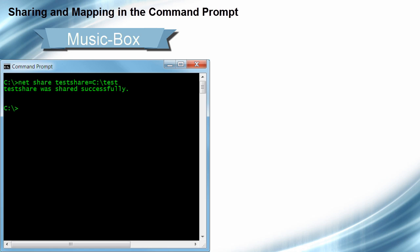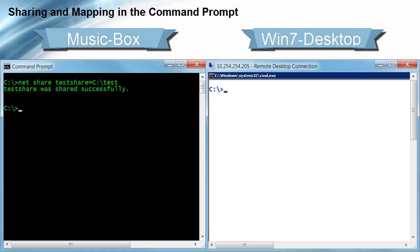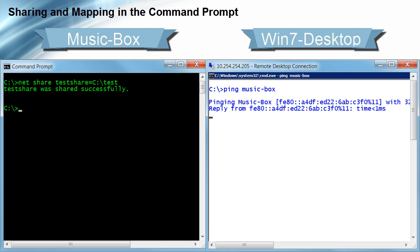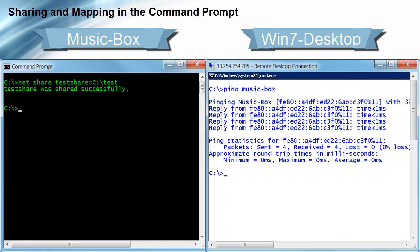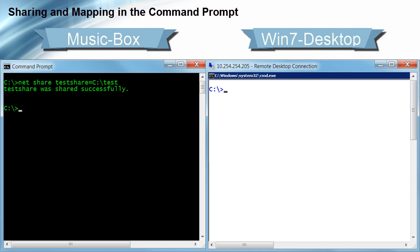So now our share is created, and we can go to the other computer and map a connection to that share. Now I'm at the Win7 Desktop — you can see from the top of the screen I've made a remote desktop connection to it at IP address 10.254.254.205. The first thing I want to do is make sure this other computer can connect to the computer that is sharing the data. So I can just do a quick ping to MusicBox, and we get replies within IPv6. We can also ping that computer's IPv4 address, which is 10.254.254.209, and we get replies from that as well. I'll clear the screen, and now we're ready to actually make the connection to that share.